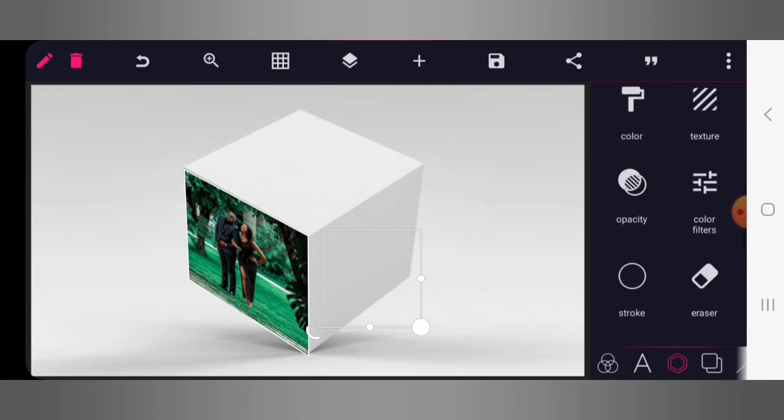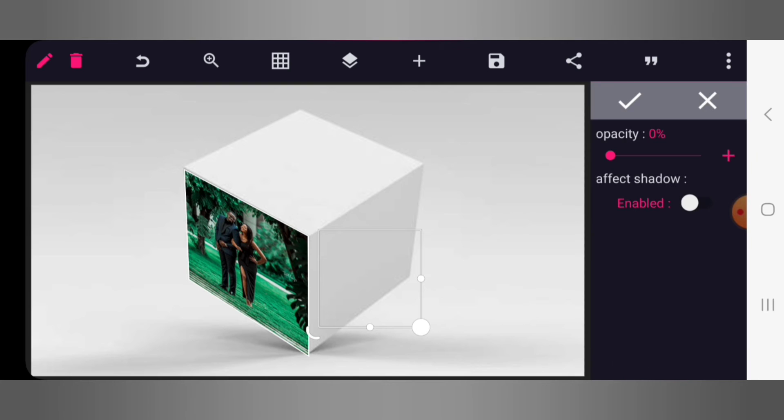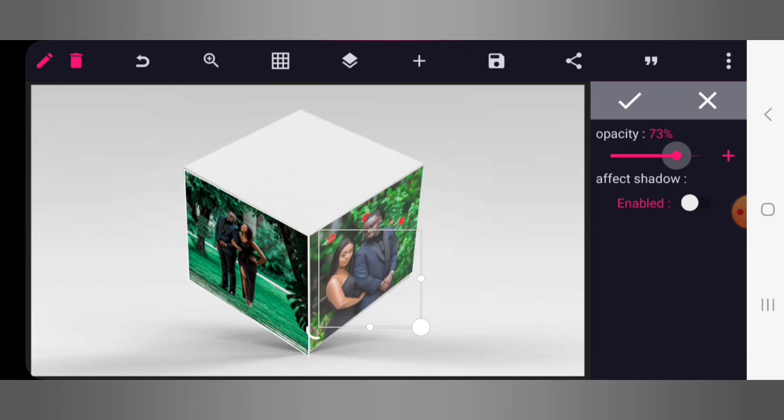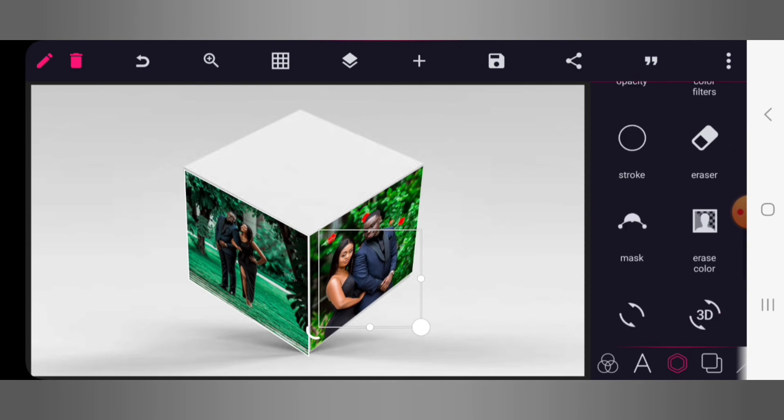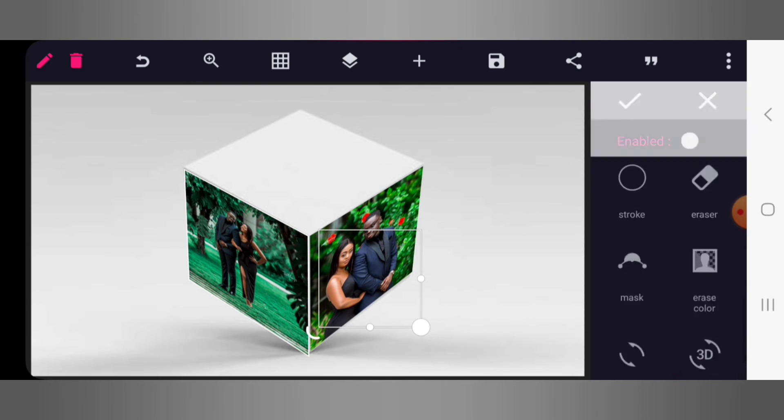So you got to be very technical here in order to avoid errors. So go back to opacity and increase it completely. Then go to stroke, remember your stroke and give it a stroke width of three.